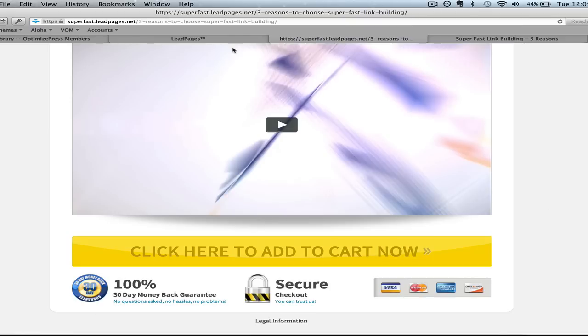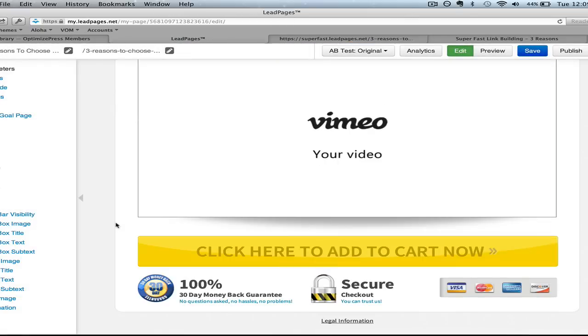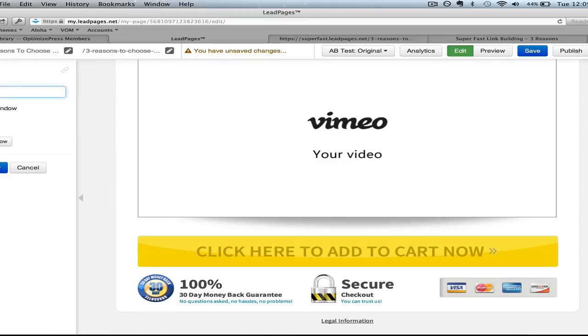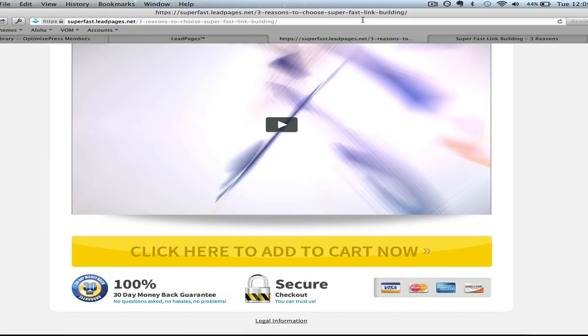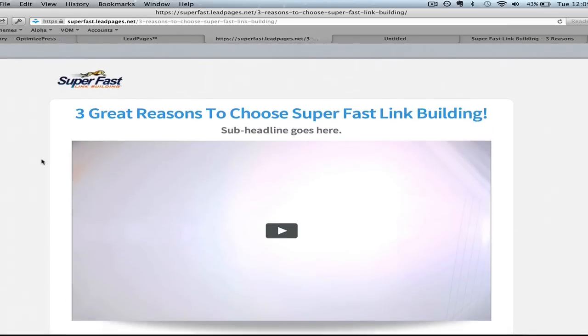We can link this up to our shopping cart very easily. If we want to change the button text, we can do that very easily. And if we're going to change the button link to open in a new window, we can say: let's send this to superfastlinkbuilding.com/pricing. We click save, and look how easy it is — this button now goes over to our pricing page at Super Fast Link Building. Look how fast and easy it was to set up a landing page — more so a sales page — within Leadpages.